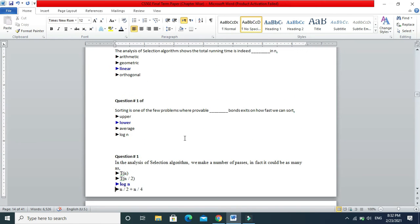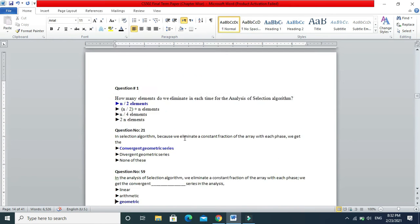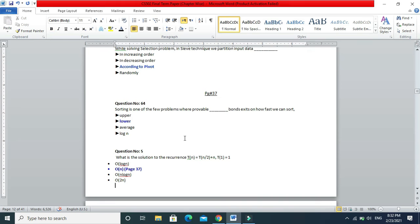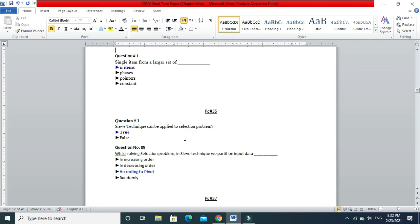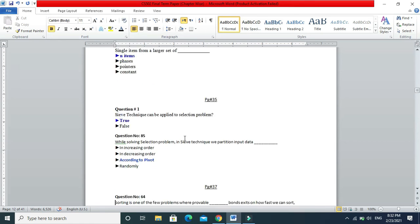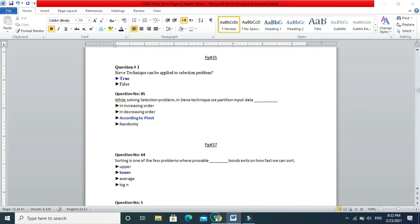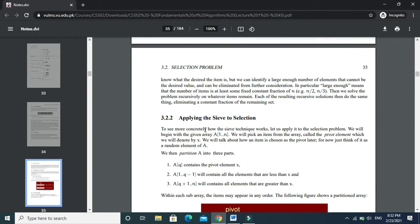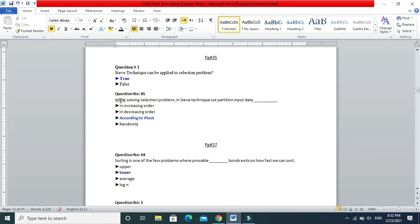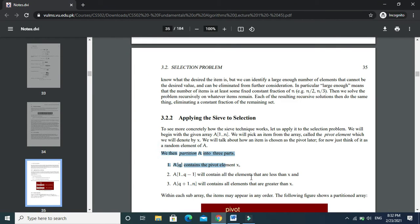Now we go to page number 35. The sieve technique can be applied to the selection problem — of course it can be applied. We know how it can be applied while solving the selection problem. In the sieve technique we partition the input data into three parts according to a pivot.